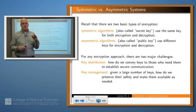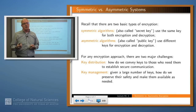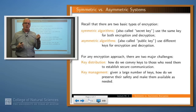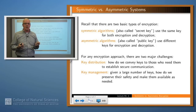So what is the difference? A symmetric cipher is one in which the same key is used for encryption and for decryption. These are also called secret key ciphers. An asymmetric cipher is one in which different keys are used for encryption and decryption, and these are traditionally called public key algorithms.